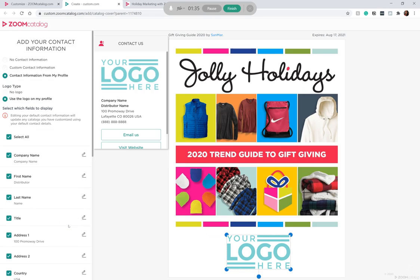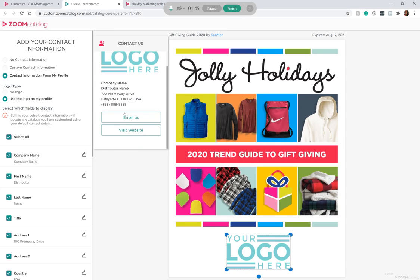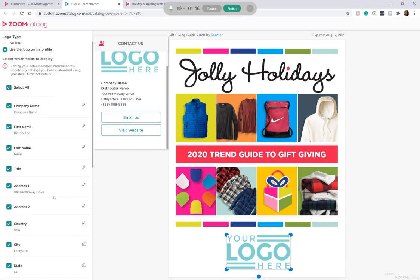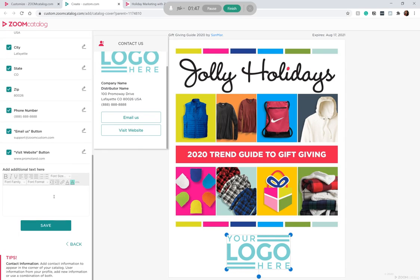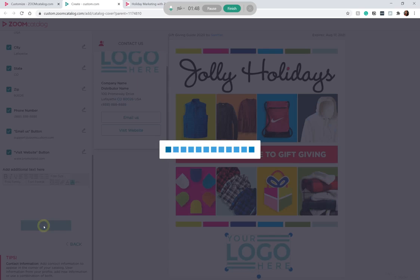You'll hit Next, and then you can edit your contact information, which also pulls from your profile that you fill out when you sign up. But you can make any necessary changes you want. If you're happy with the way it looks, go to the bottom, hit Save, and that's it.